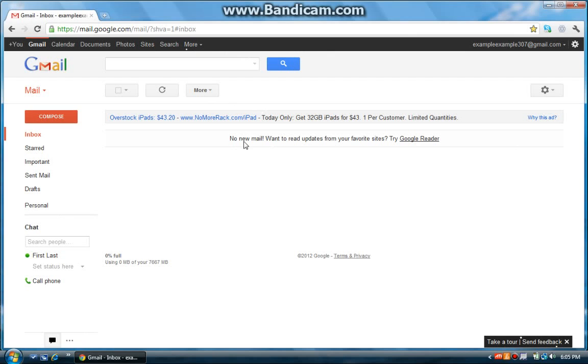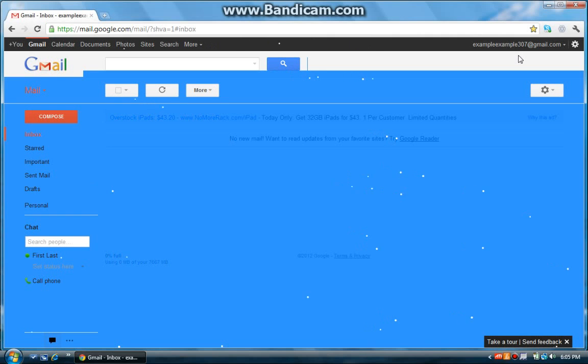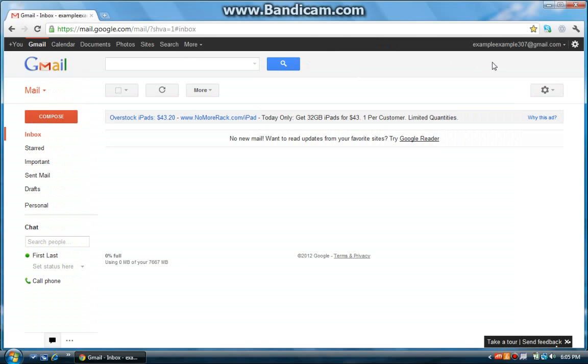So first of course, sign in to the account that you want to delete. And once you do, in the upper right hand corner, you should see your gmail username. There we go.